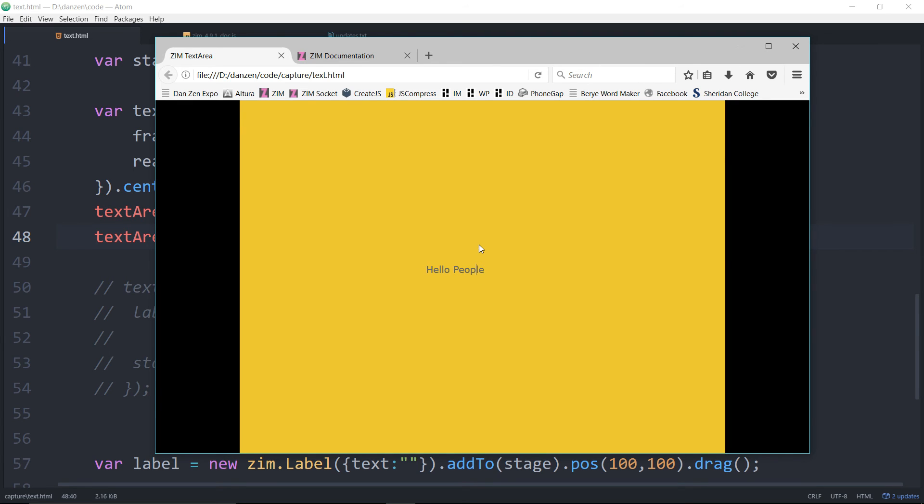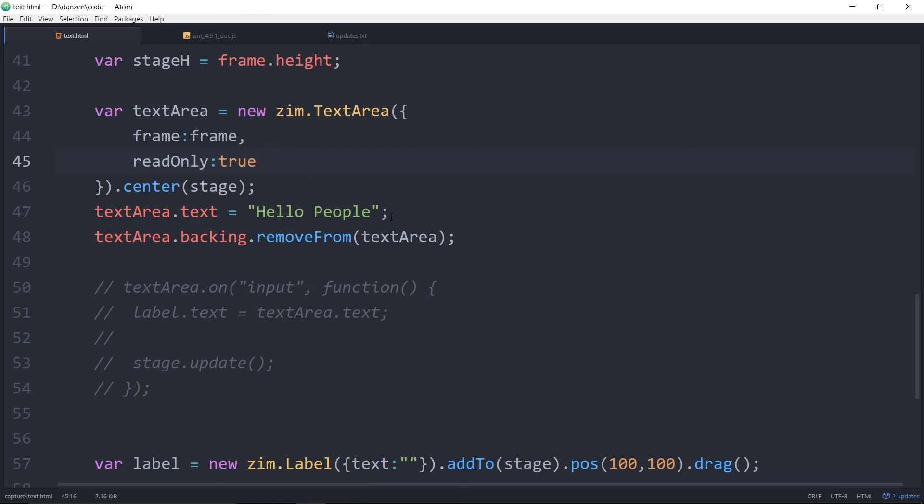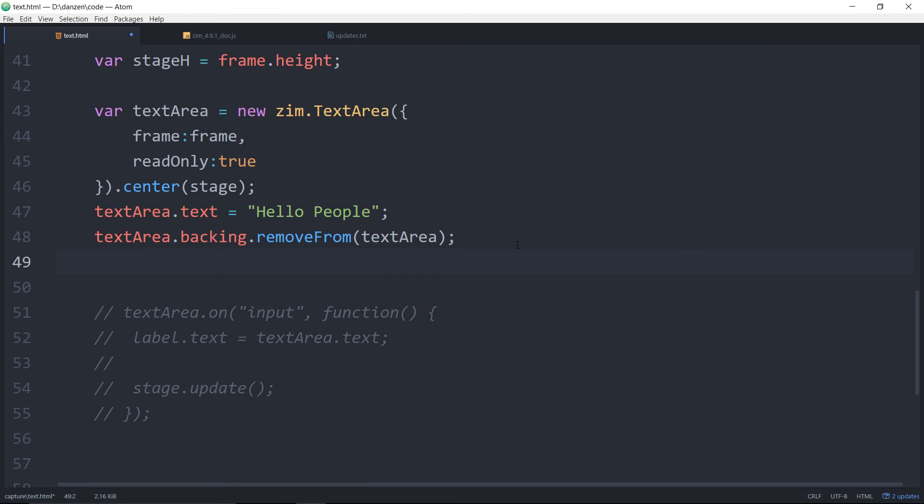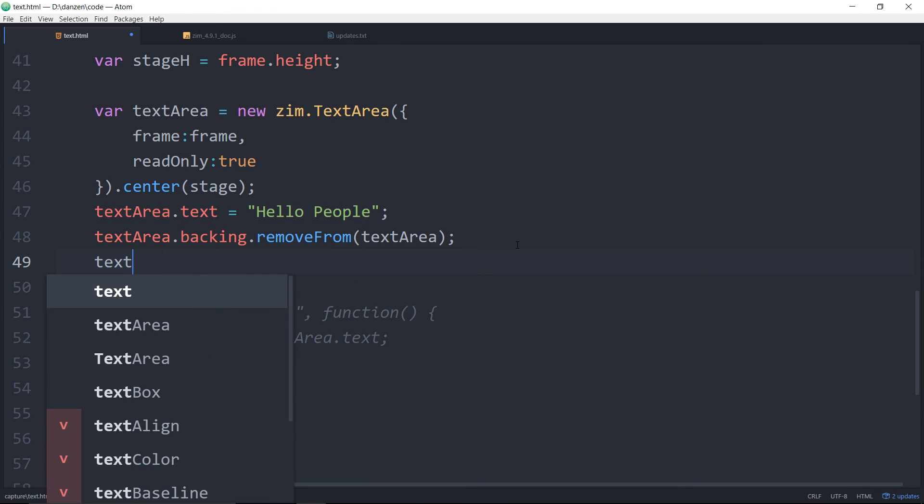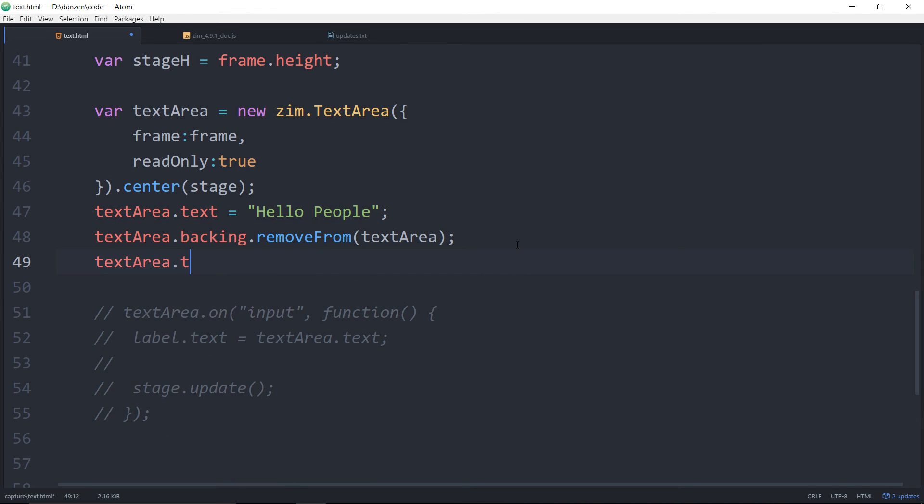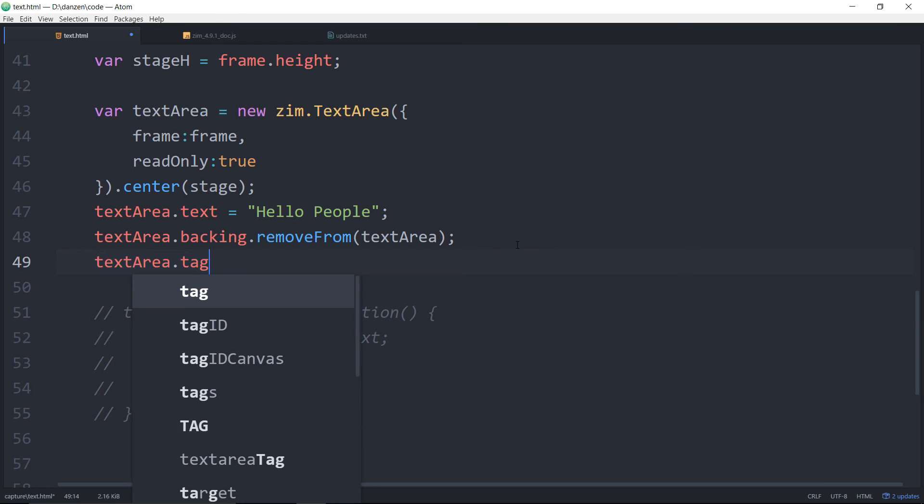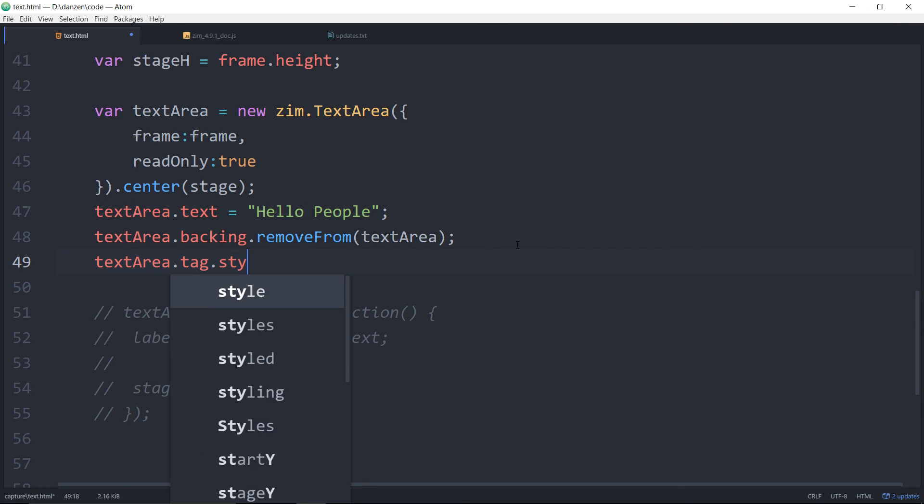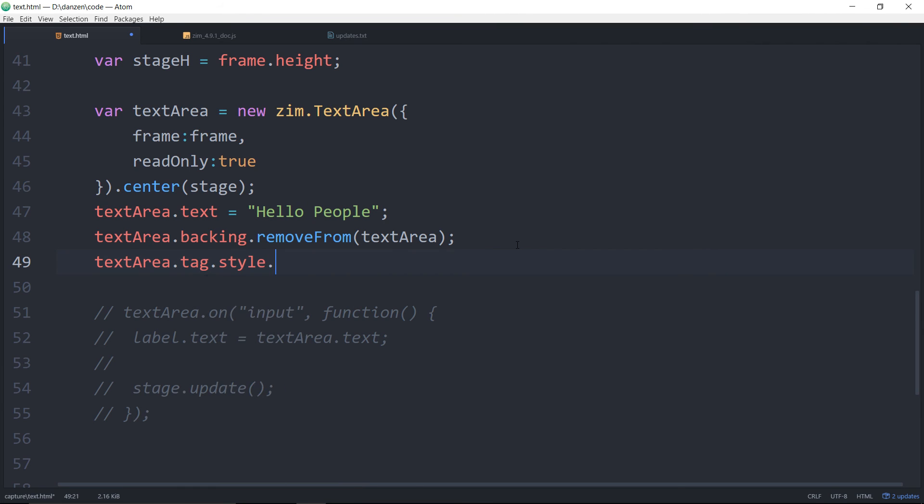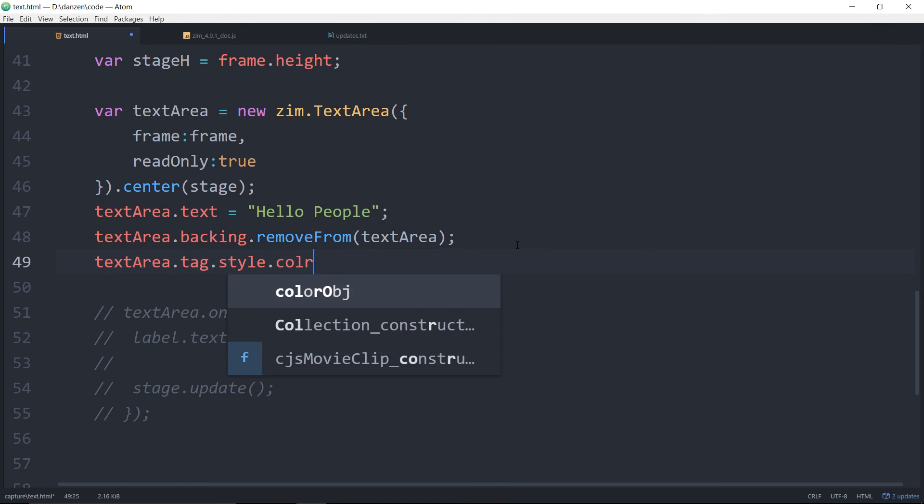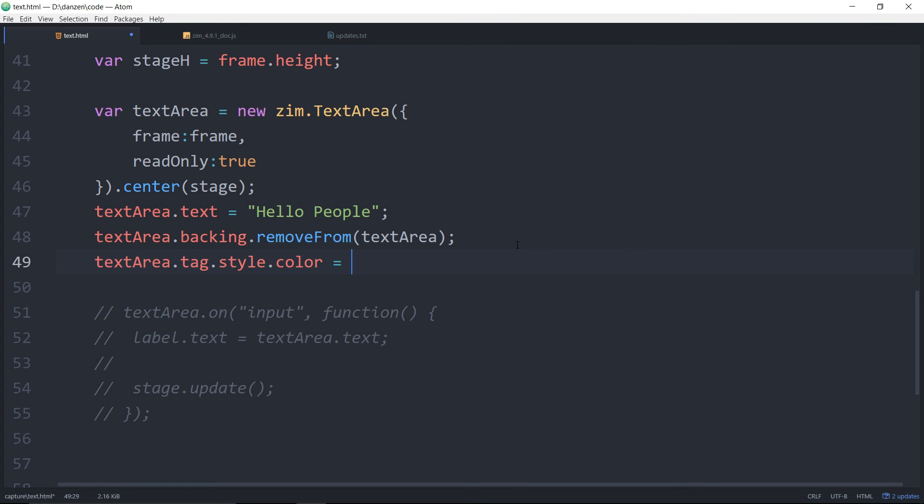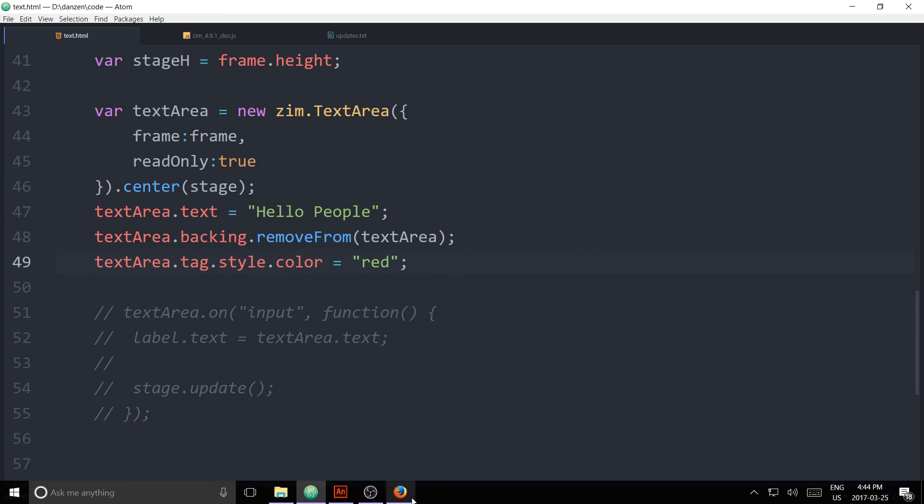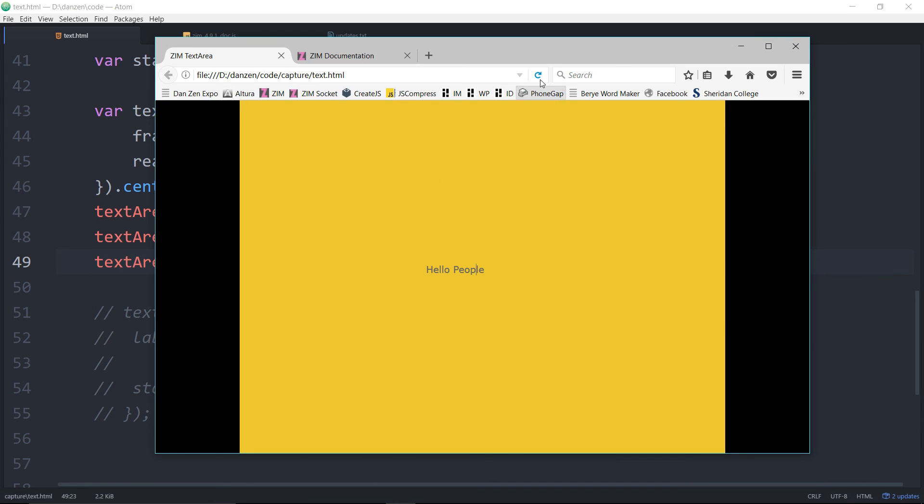Also, that is HTML text. And you can reference the tag by going text area dot tag. And then you can say dot style dot - what's CSS styles? Color. I'll just do a simple one. Color is equal to red, for instance. So now you've got all of the CSS styling that you can do in HTML on that tag as well, if you so desire.